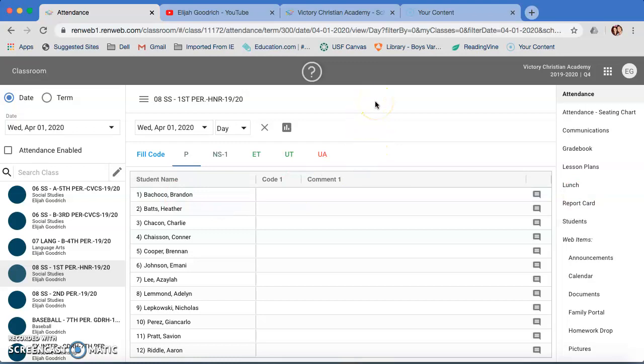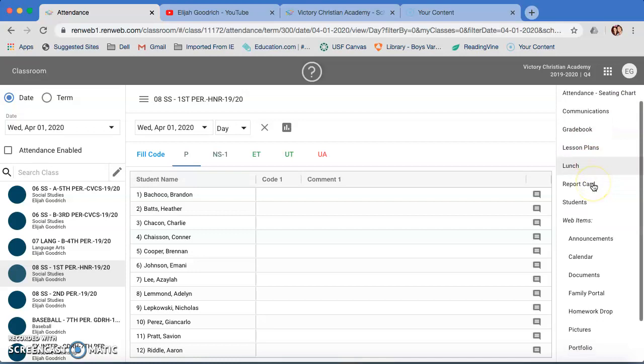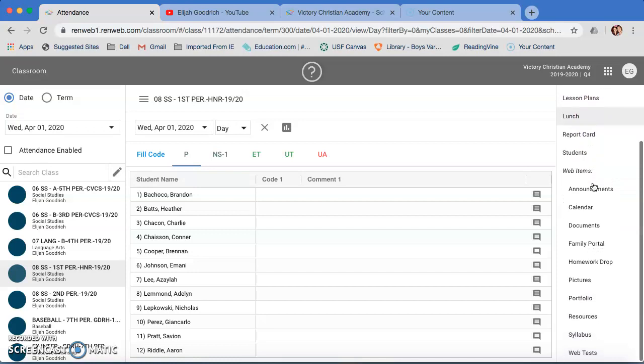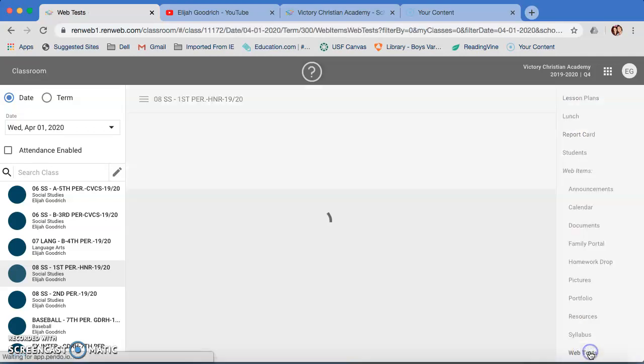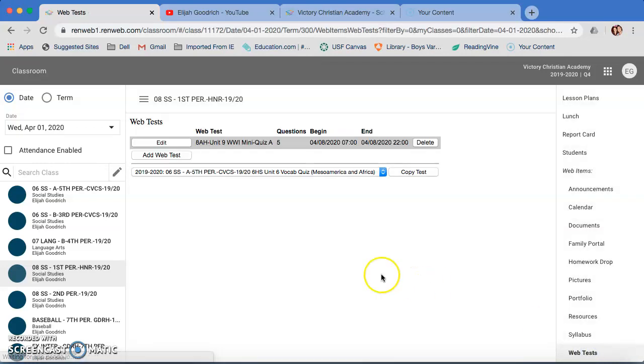Obviously, you start in RenWeb. We're going to focus on my first period right now. I have a student in my first period that I'm going to use as my guinea pig. If you scroll all the way down on the right-hand side to the bottom, you get a link called web test. You're going to click on that.